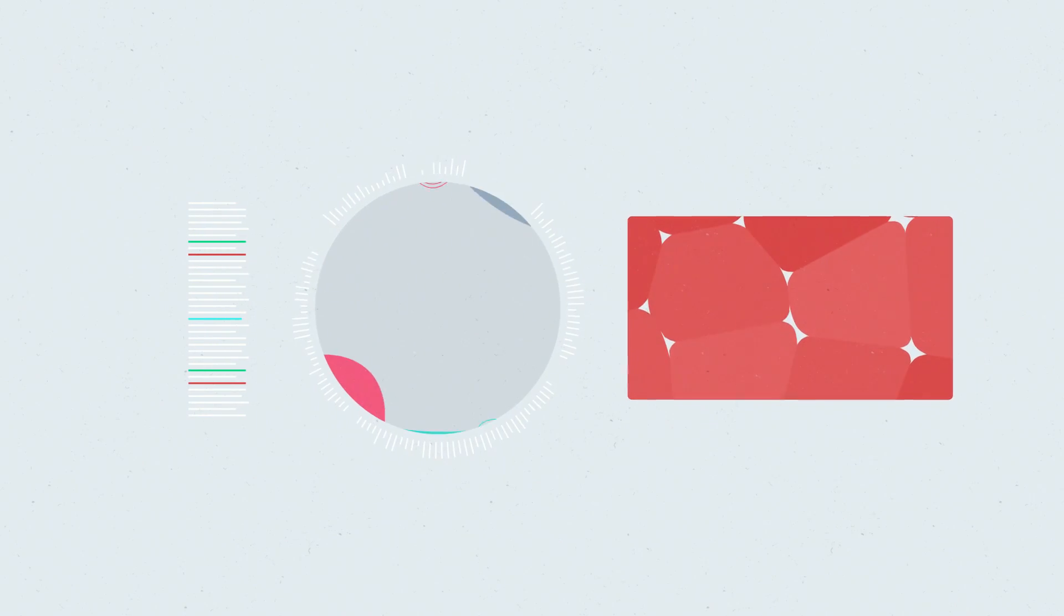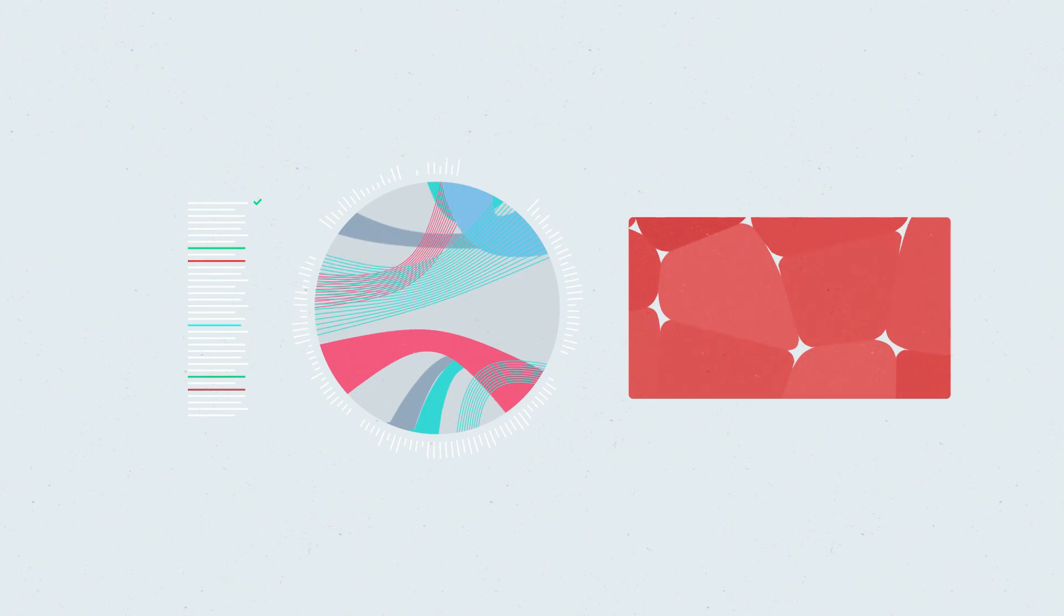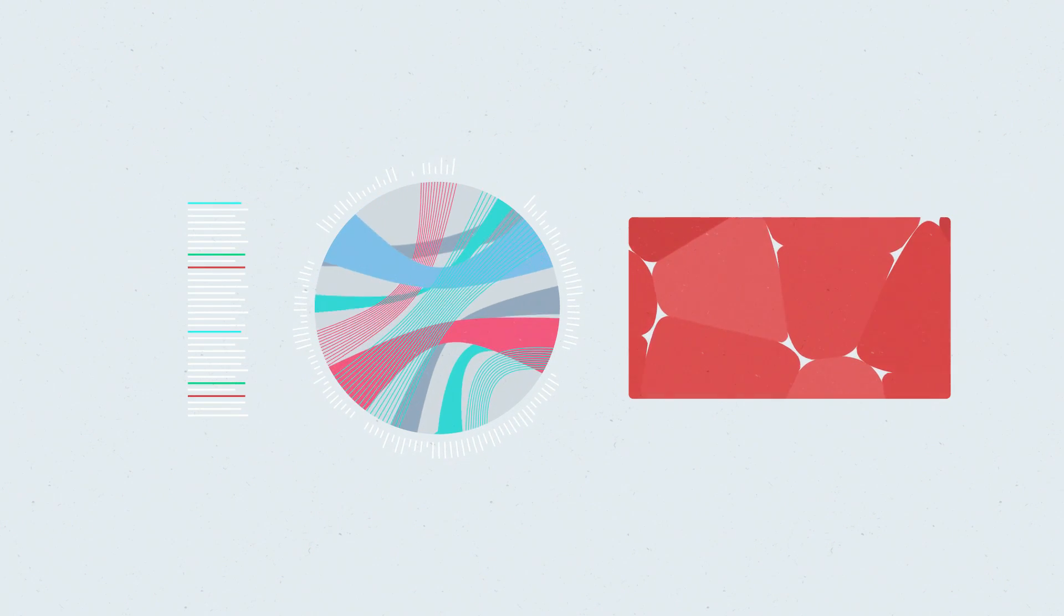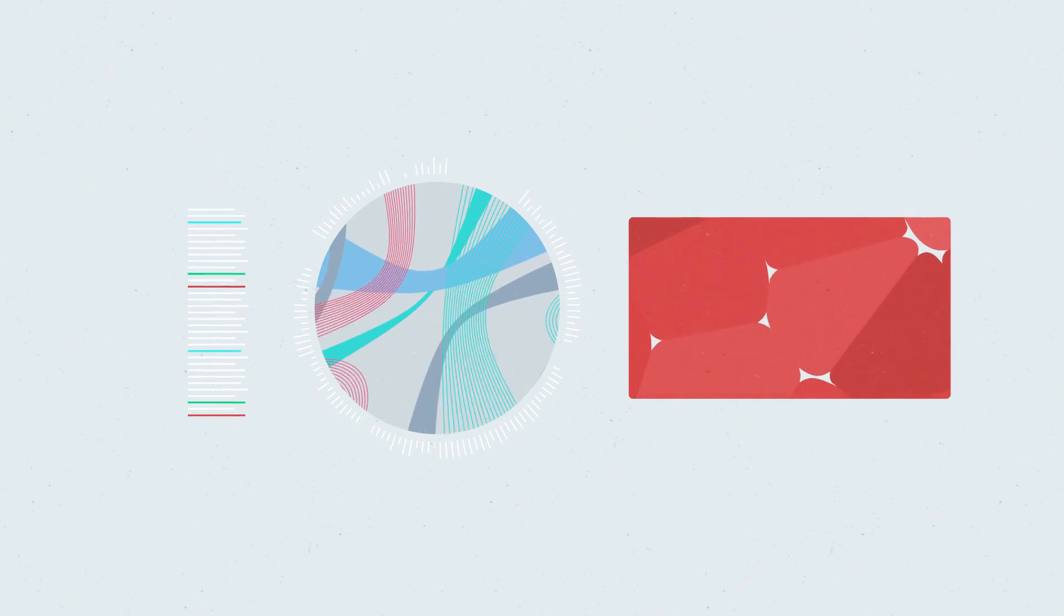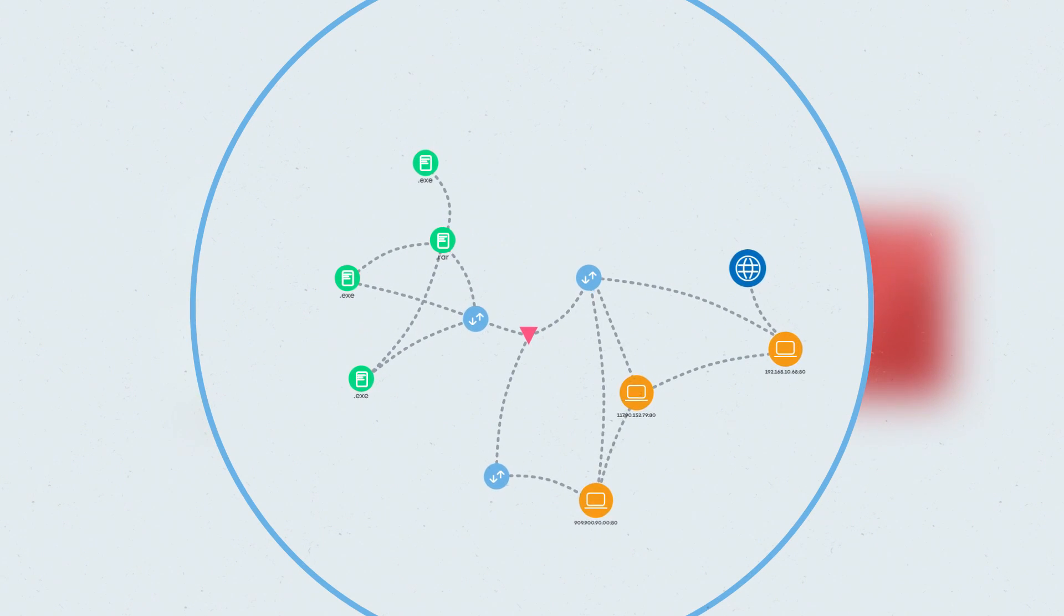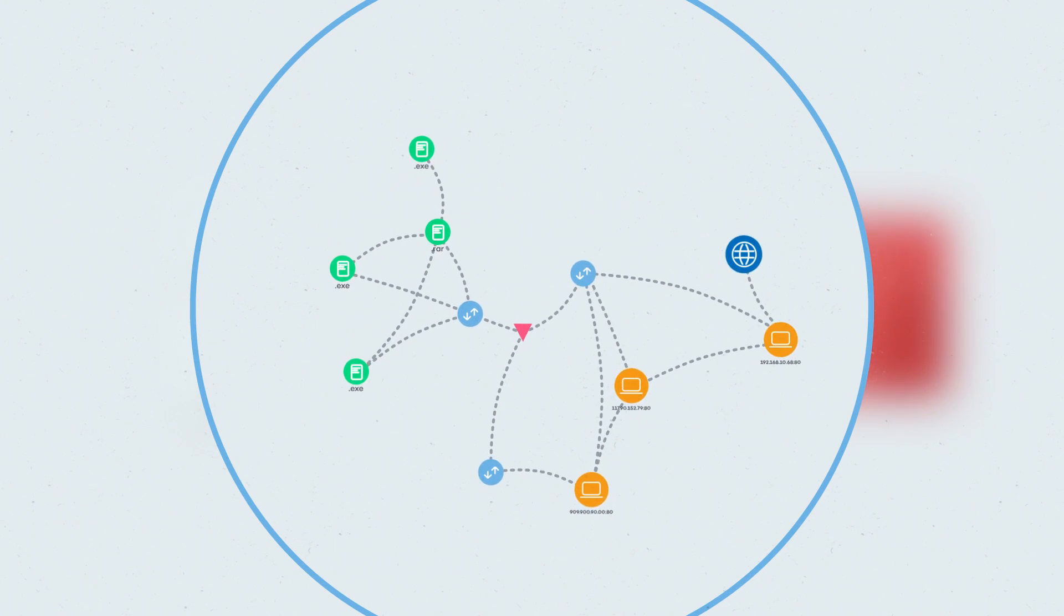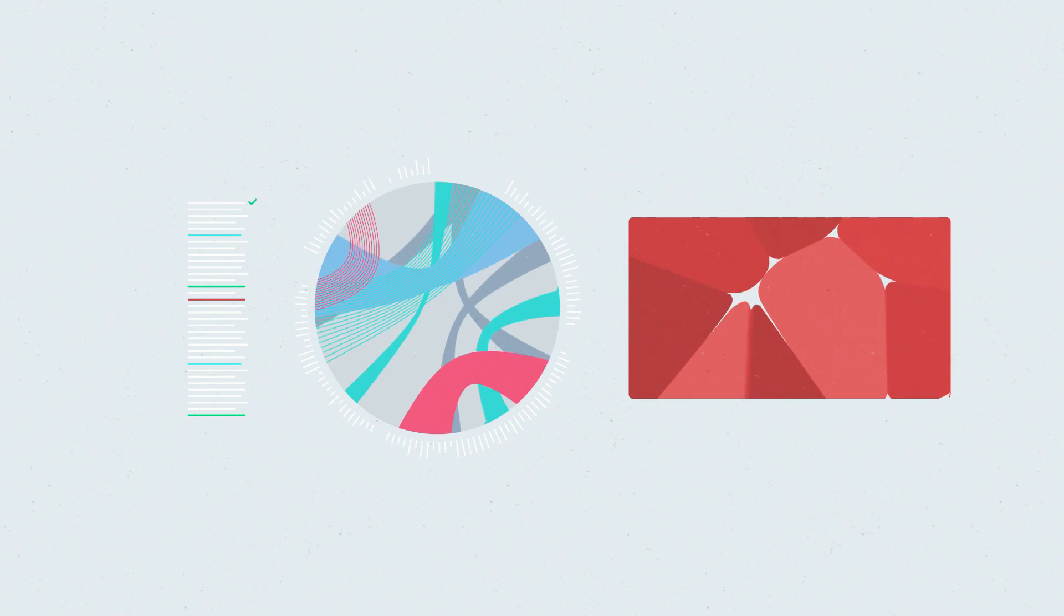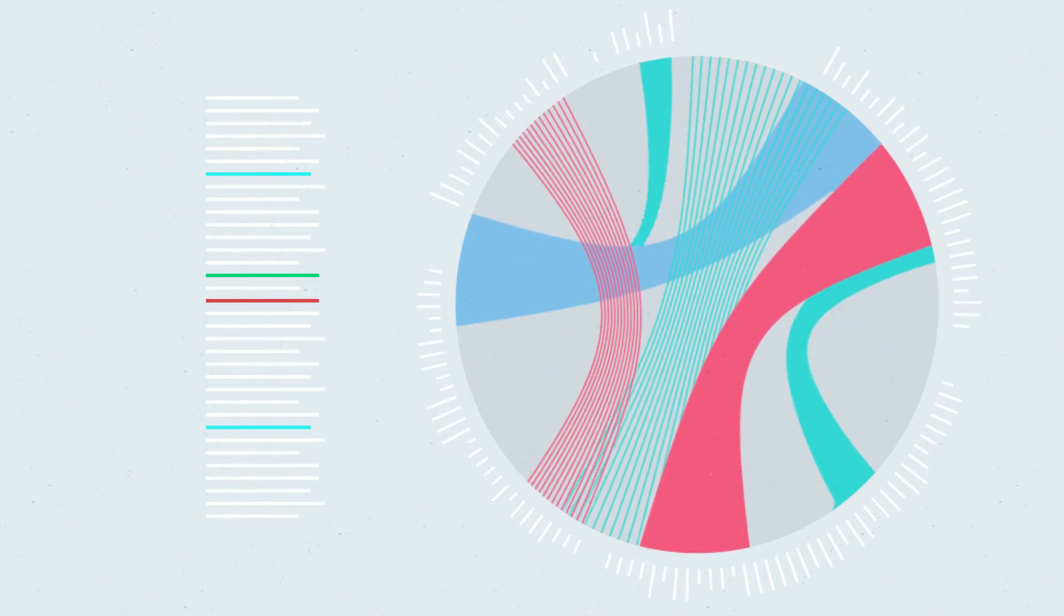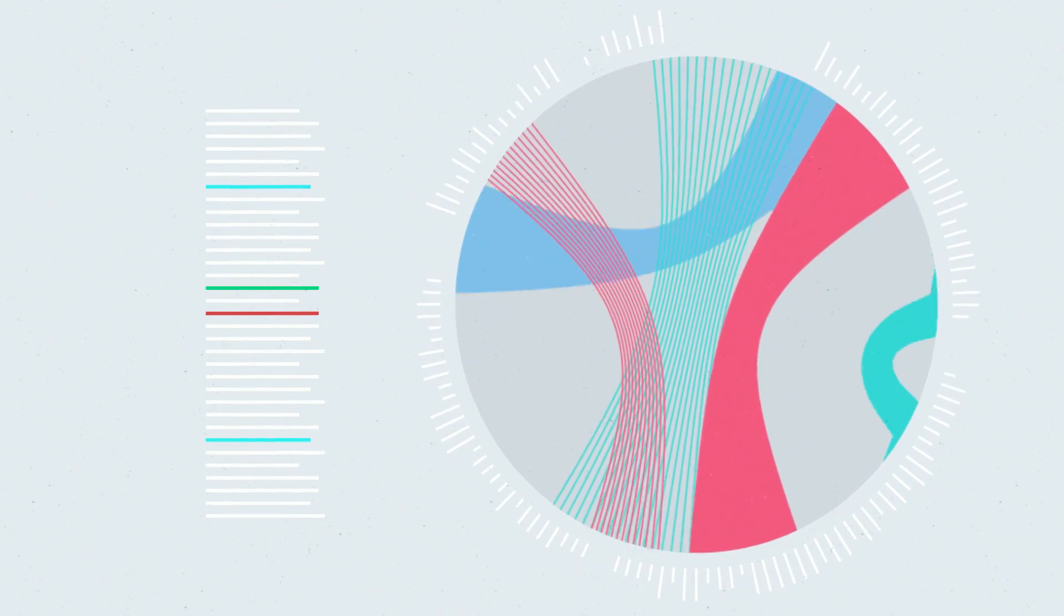While traditional antiviruses only take action if a process is malicious, Adaptive Defense 360 classifies absolutely everything. Monitoring its execution and behavior when it's harmless and stopping its execution when it's malicious.